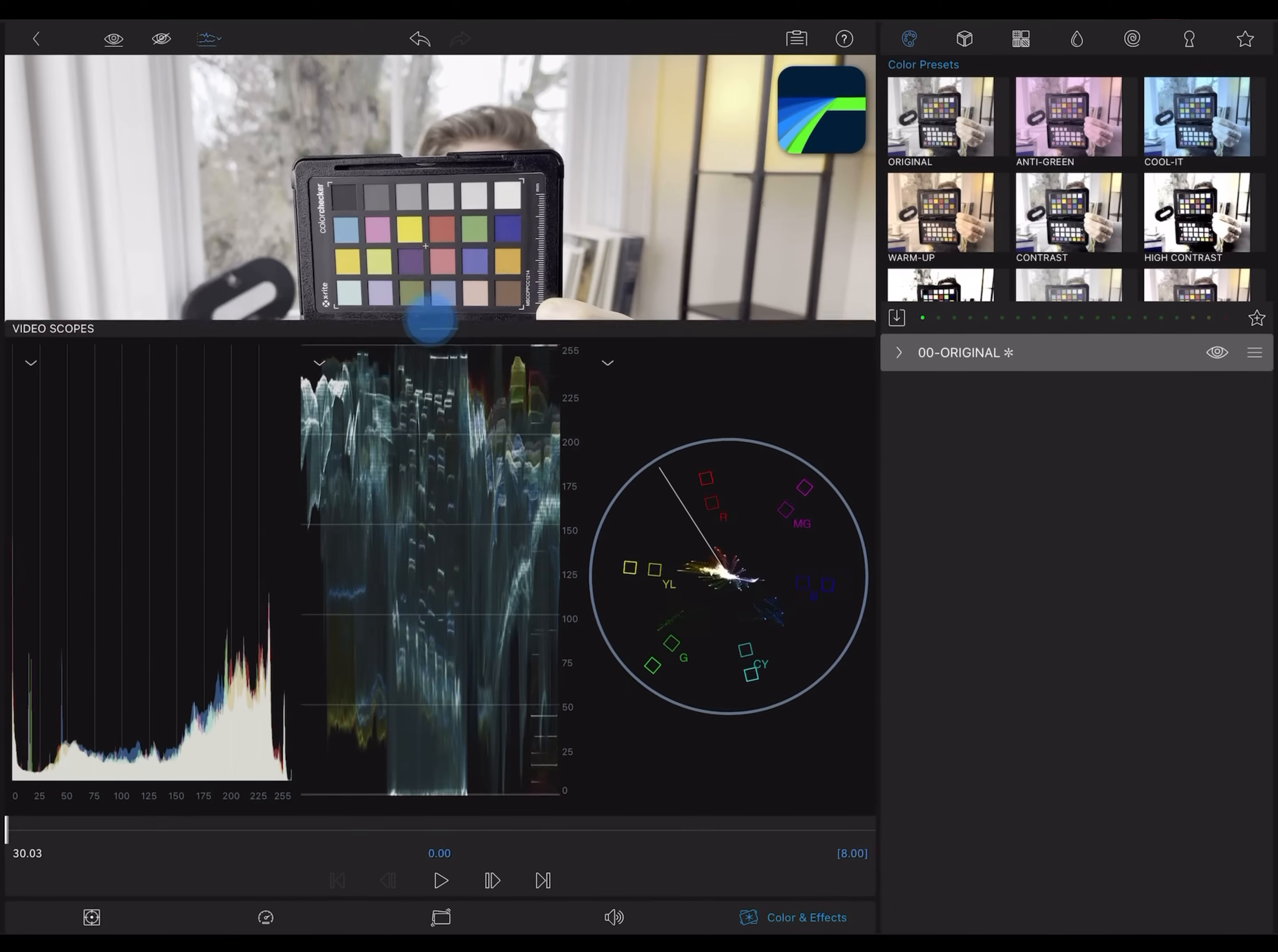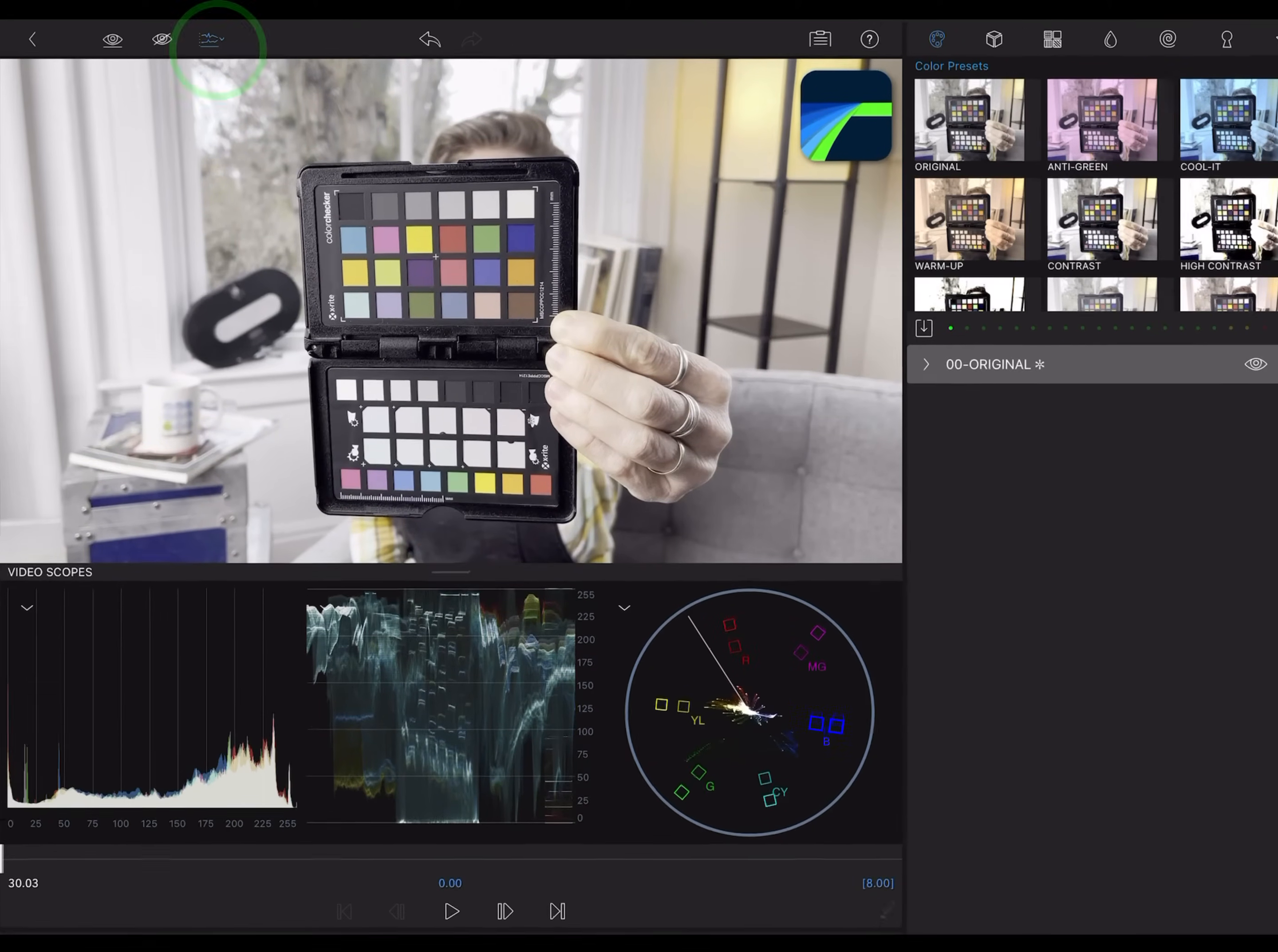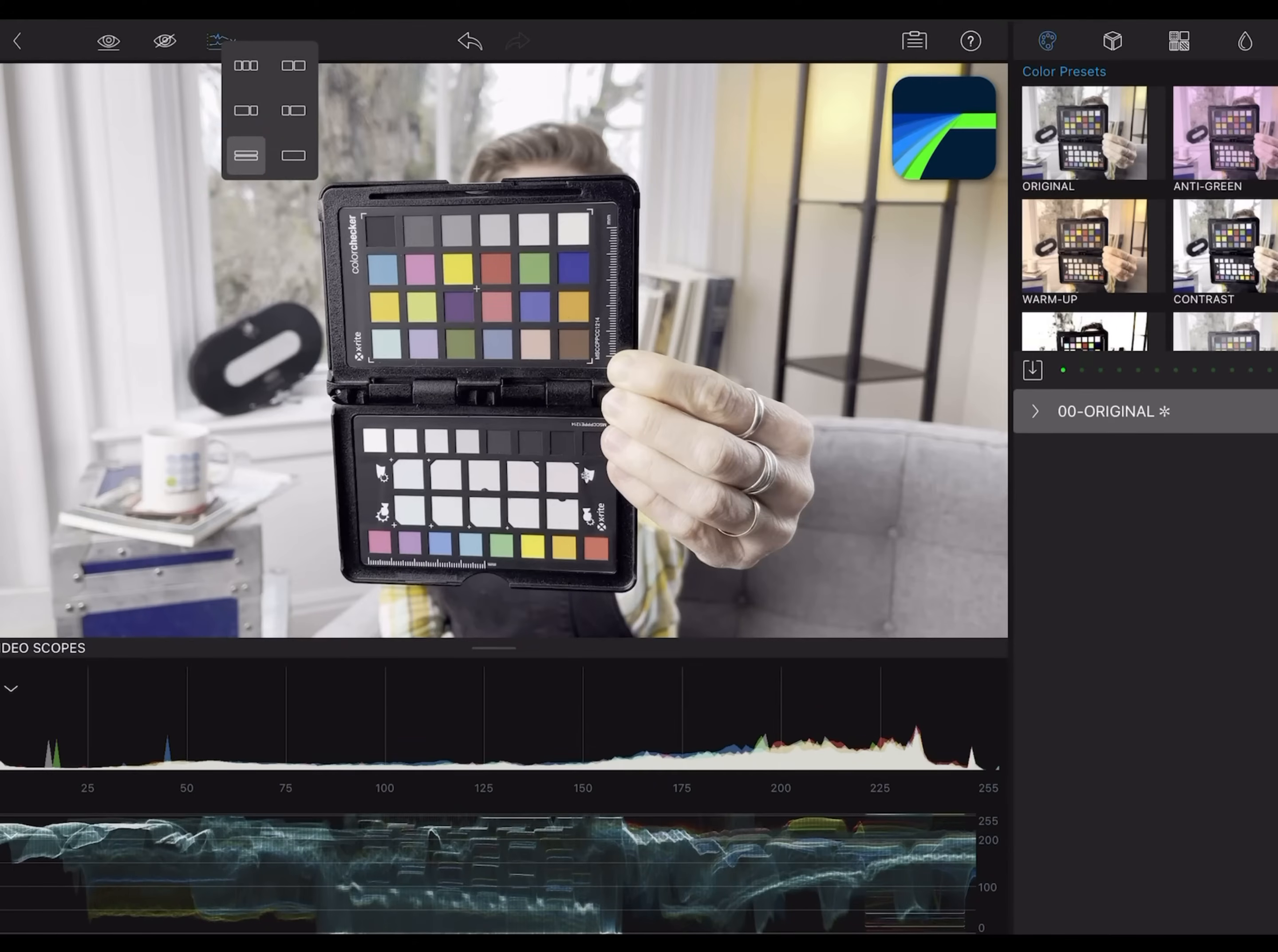You can drag this bar to change the size of the scopes. Long press the scopes button, and you'll see different arrangement options for the scopes.